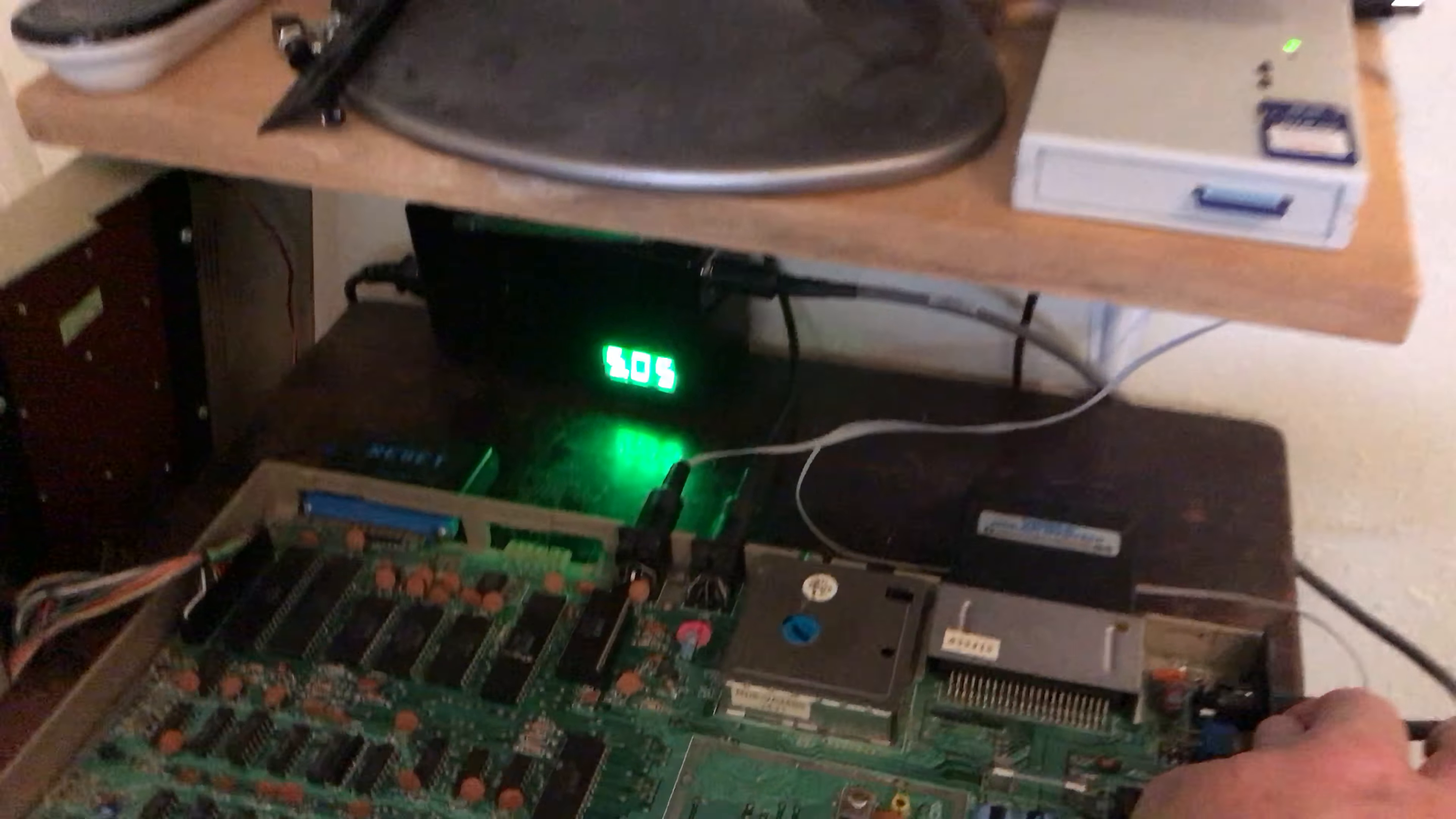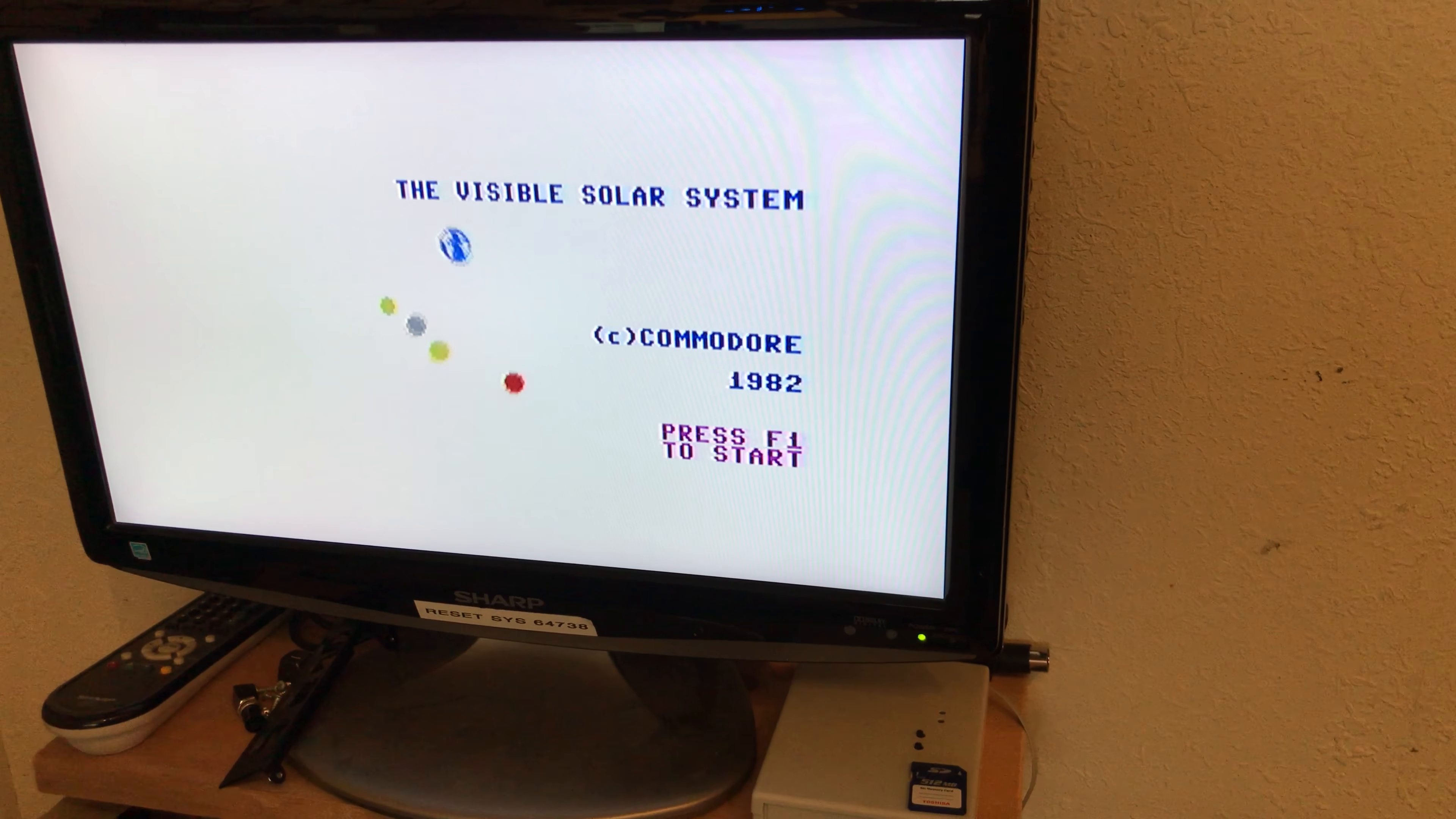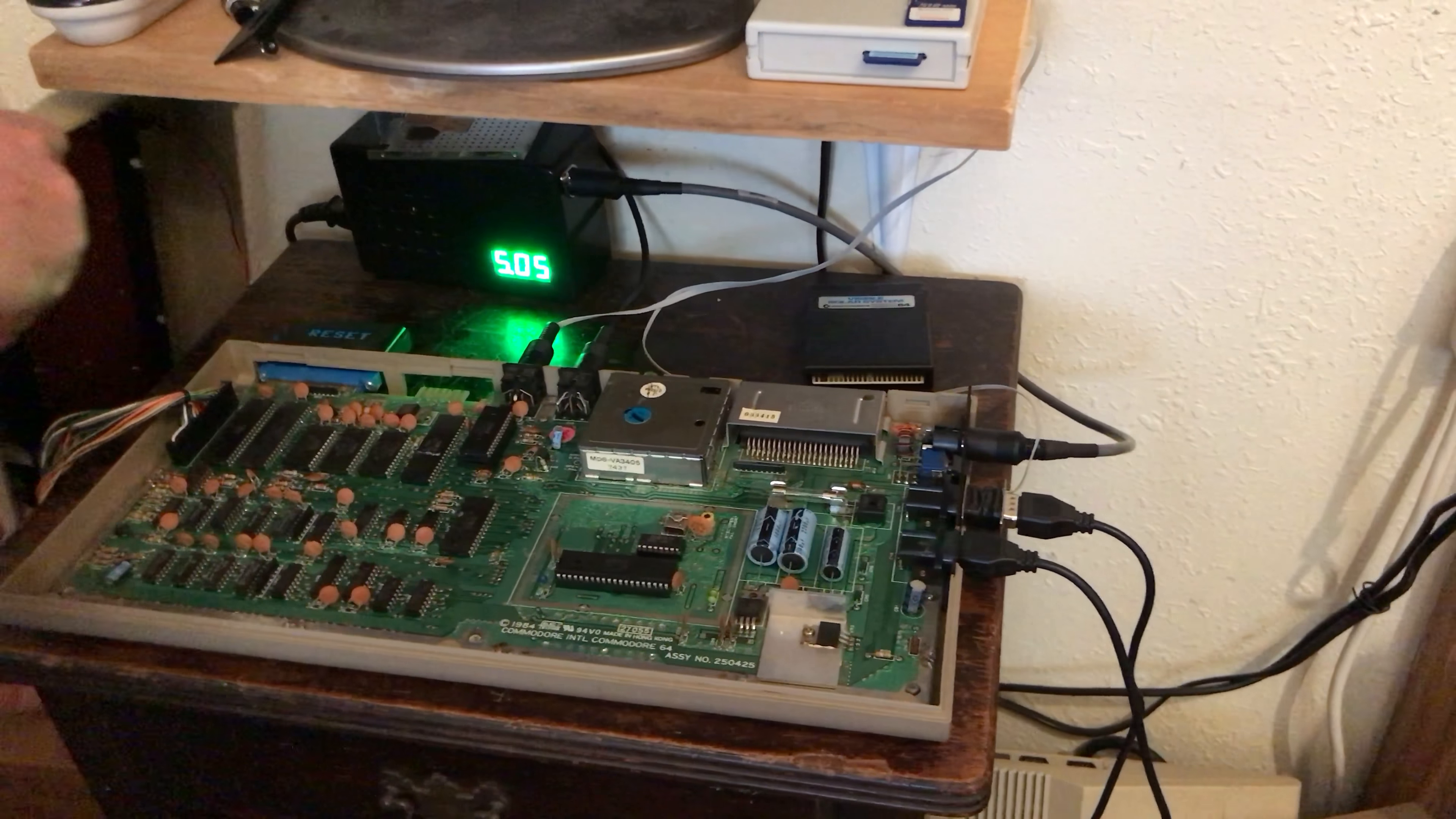Now we'll hit the power button and let's see what we get. And as you can see, our cartridge does work and we have the Visible Solar System operating.